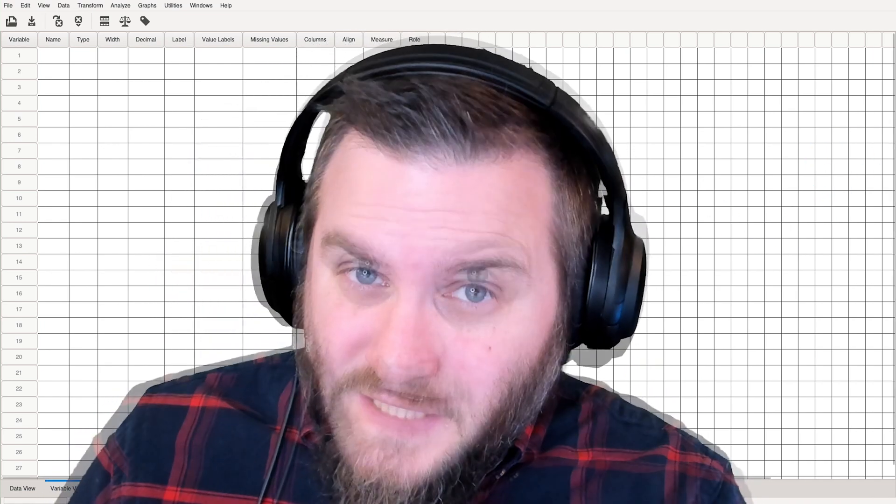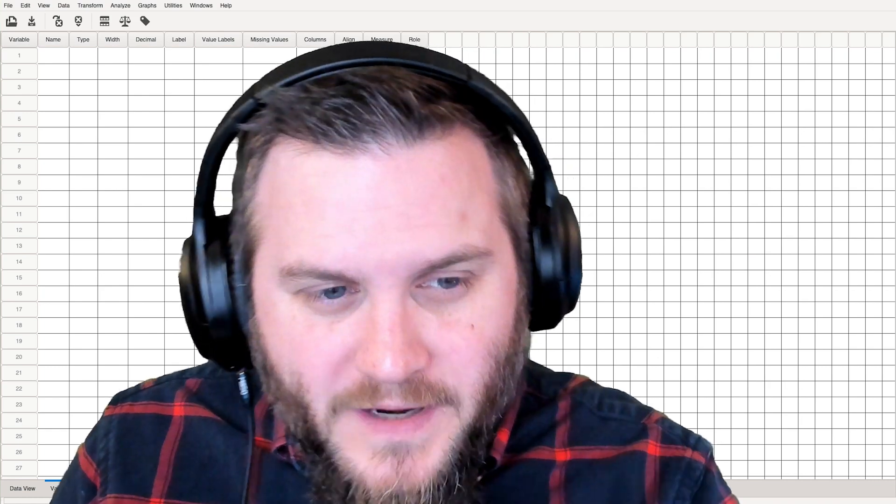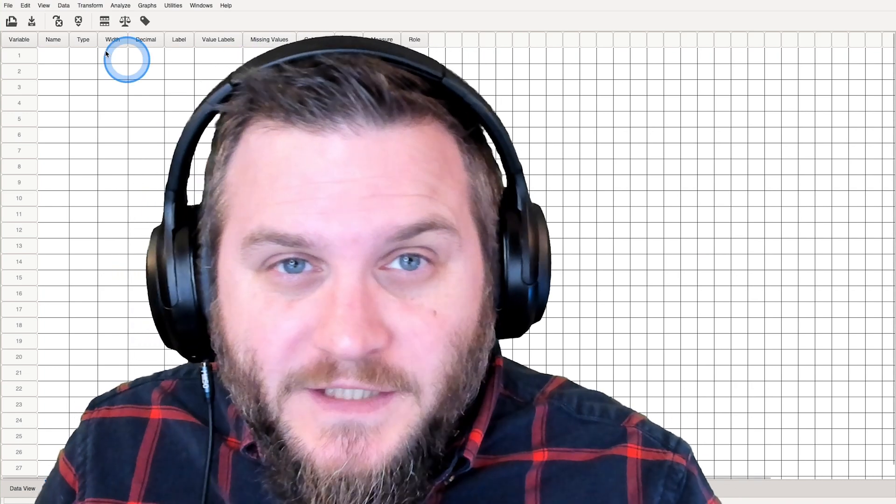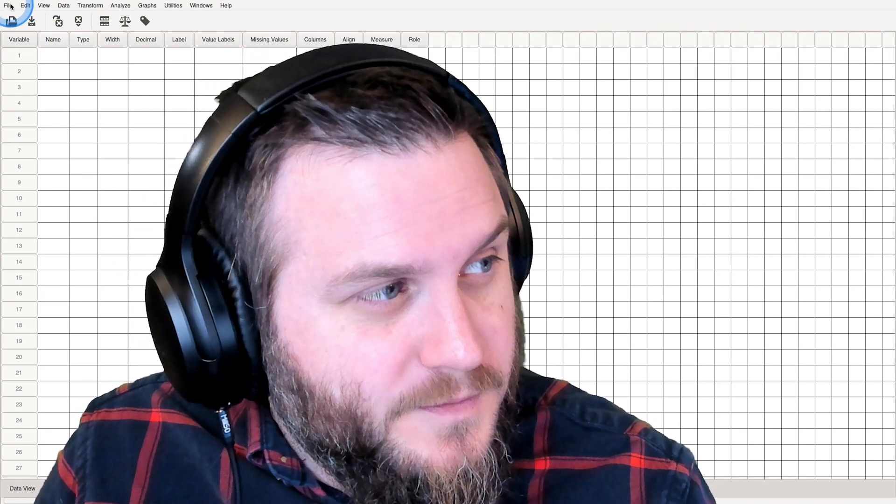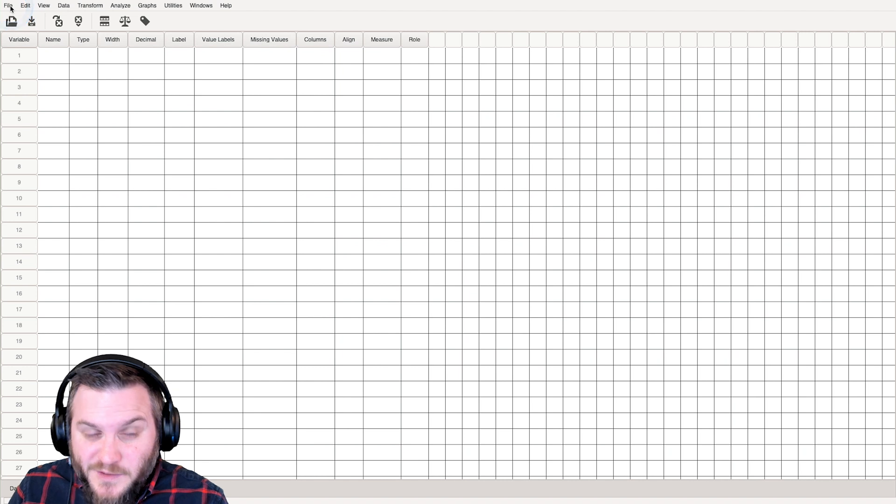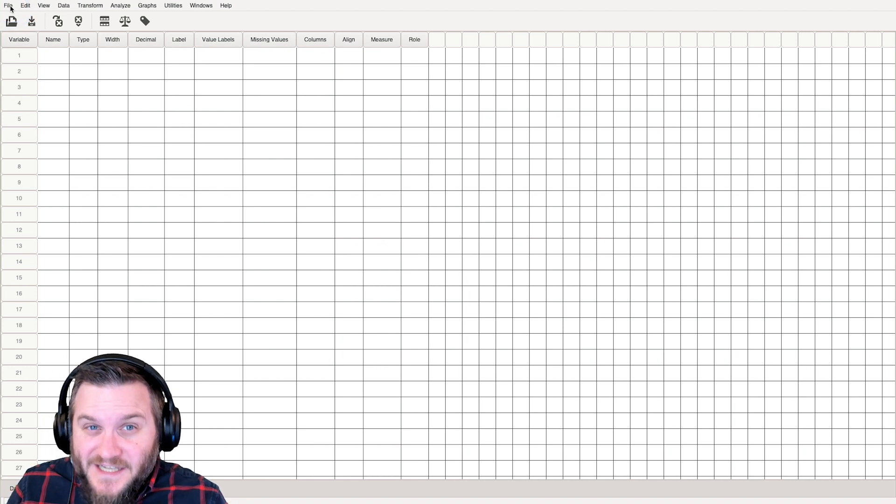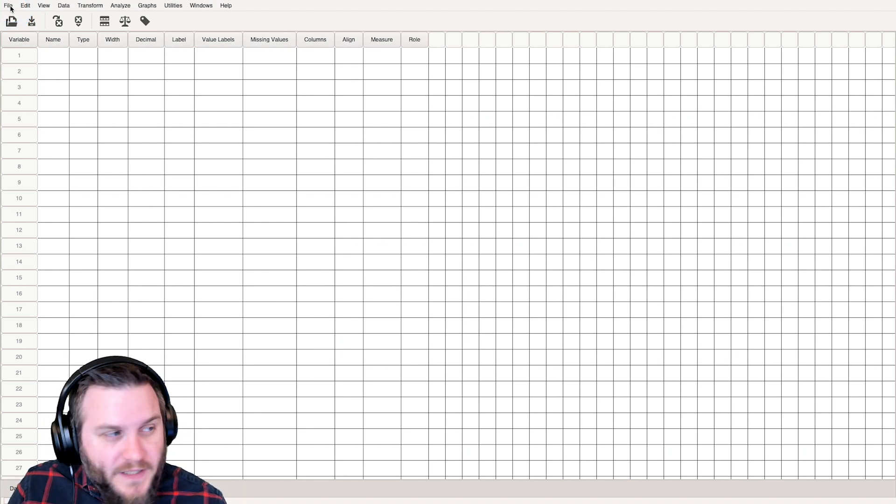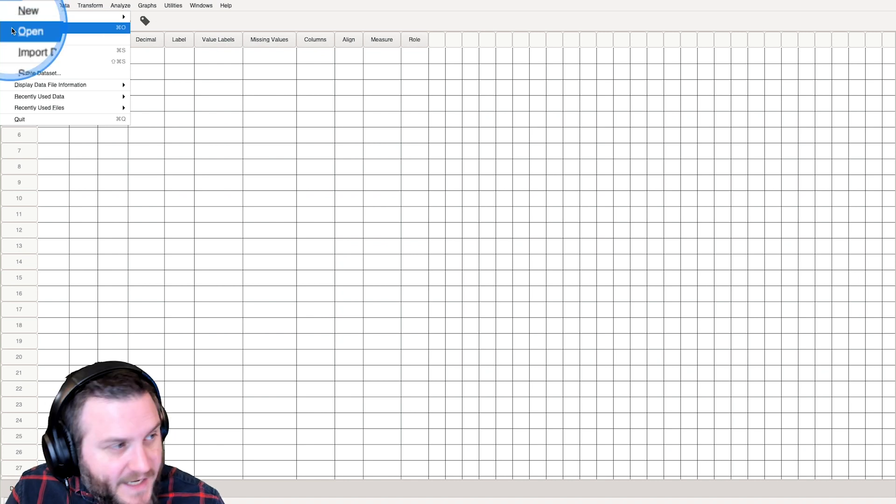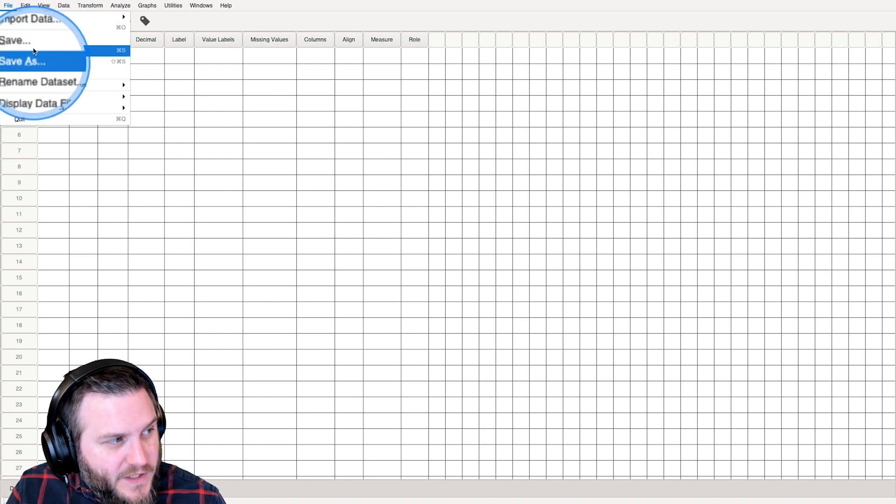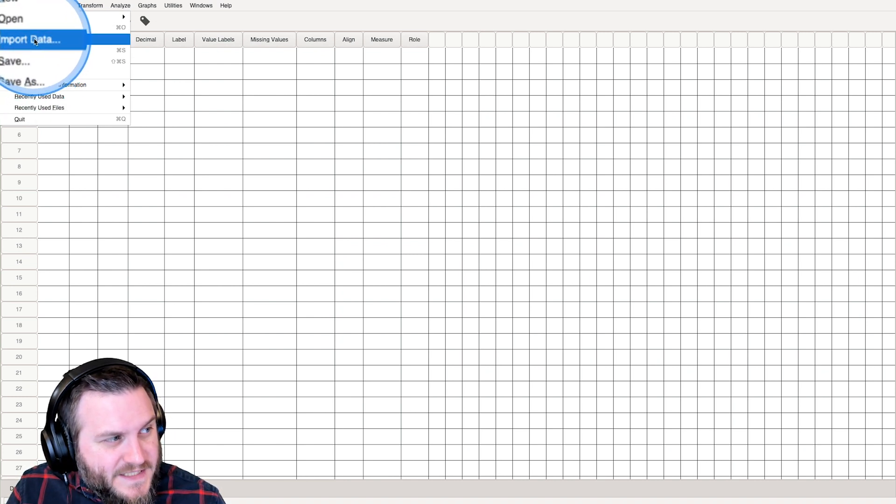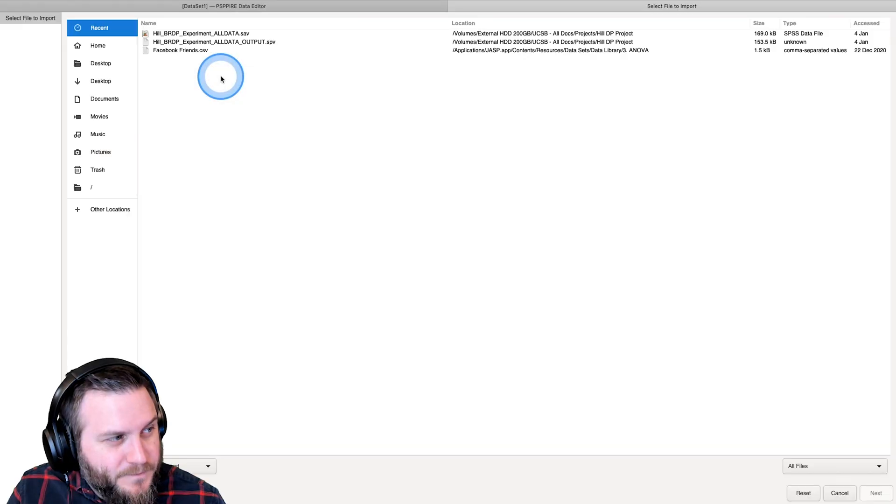And so here I have PSPP open, all ready to go. We're going to go into... and the reason why we're doing this is because this is a different process than open. So we go up to File, and we go to Import Data over here in the corner.